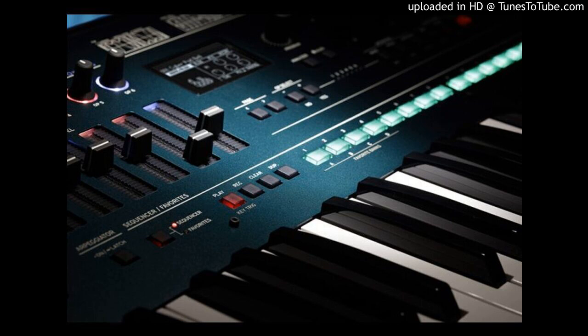Whether you are new to synths, looking for a completely unique addition to your sound palette, or an original FM purist, Opsix will deliver on all expectations and more.